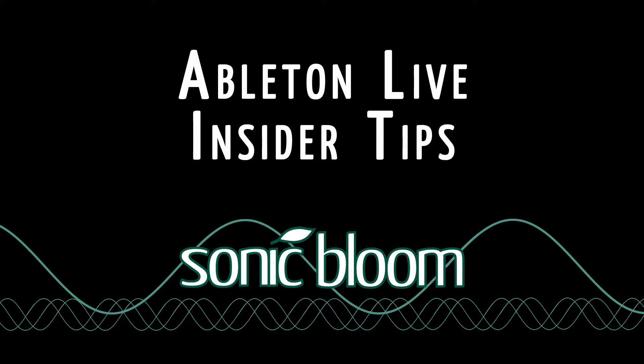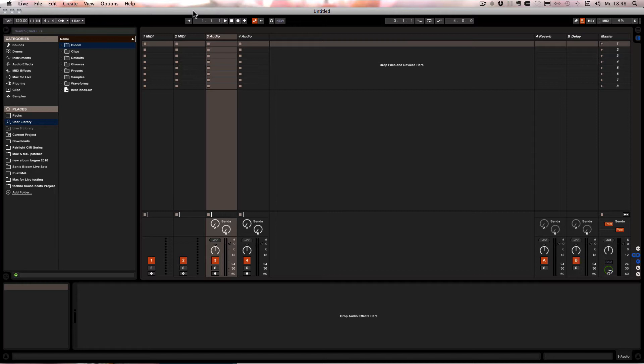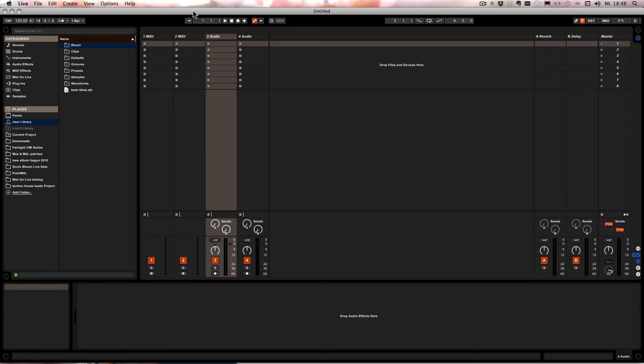Hello and welcome to another episode of the Ableton Live Insider Tips. I had the idea for this tutorial because a student of mine asked how can I make it possible that when I add stuff to my user library on one computer it automatically gets updated on the other.